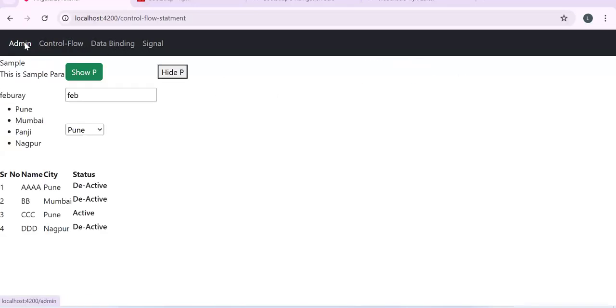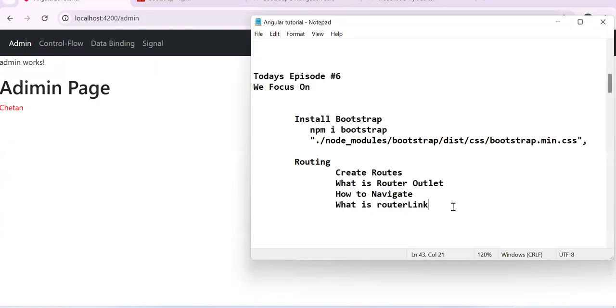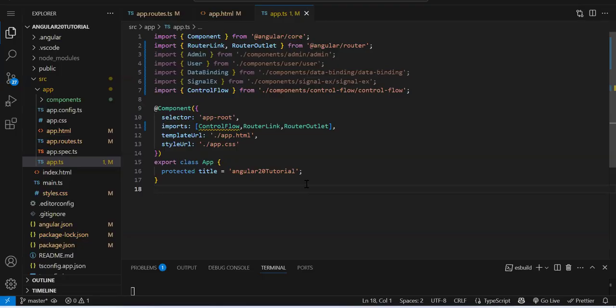Angular is a single page application, but now you get the look and feel of navigating from one page to another — this happens because of routing. We've covered the basics of routing. There are many more advanced topics: navigating programmatically, query parameters, default route, wildcard route, storing data in the router, ActivatedRoute, reading query params, route params, router events, and more. We'll first complete the basics then move to advanced topics.